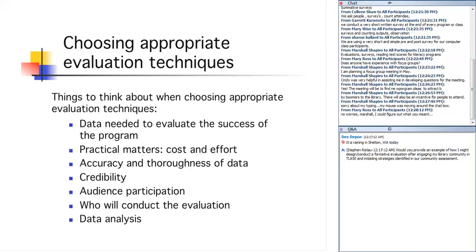The number one thing, of course, is what methods will get you the data needed to evaluate your program's success. And I'm going to recommend that you use a combination of methods. I think certainly you should do counting outputs, something that will give you numbers. And then you also need to use a technique that will help you describe the benefits derived, which means actually asking people what benefits they got out of your service or your program, which means either a focus group or some sort of survey. Again, the combination of the techniques really gives you some really powerful data.